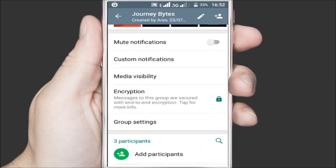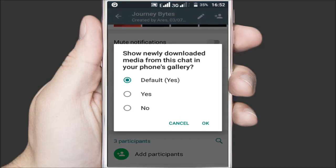You'll find three options there. The default option which shows the media in the gallery, the Yes option that is similar to the default option, and the No option which will hide any new media you download for this chat. Select the No option then tap on OK.